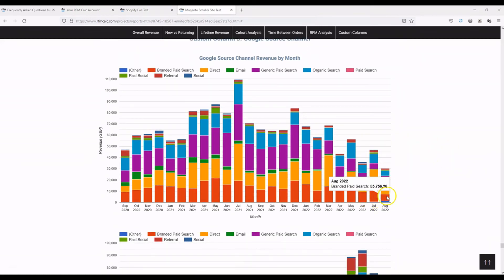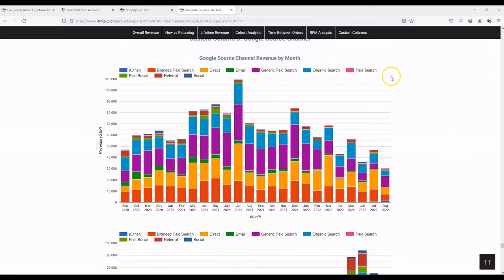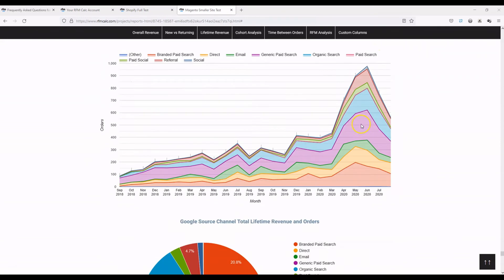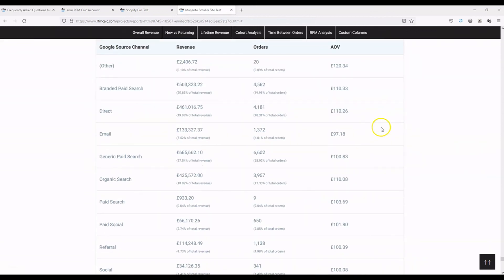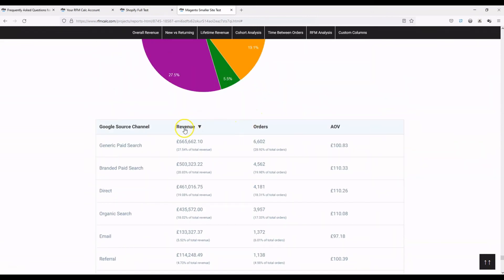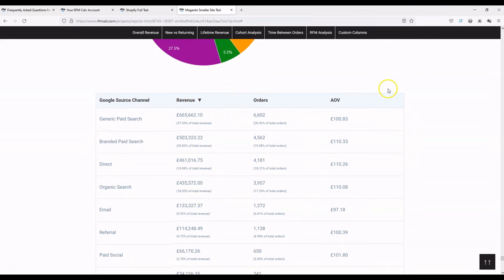You can see a nice monthly split of revenue by channel — branded paid search, direct, generic paid search, organic search. This site has customized channels, so things like paid social are non-standard and have been set up as best practice in Google Analytics. You can see monthly revenue, monthly orders, and overall revenue. The data table lets you sort instantly — generic paid search is slightly ahead of branded paid search, then direct, organic, email, and so on.